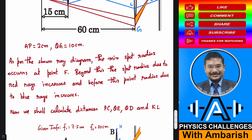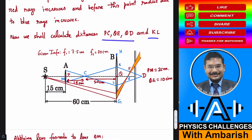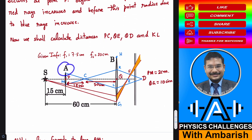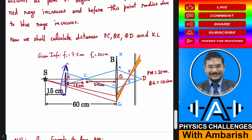Now we shall calculate the distances PC, QE, QD, and KL. Given information: F1 is 7.5 centimeter, F2 is 20 centimeter. The aperture radius of lens A is 2 centimeter and the aperture radius of lens B is 10 centimeter.